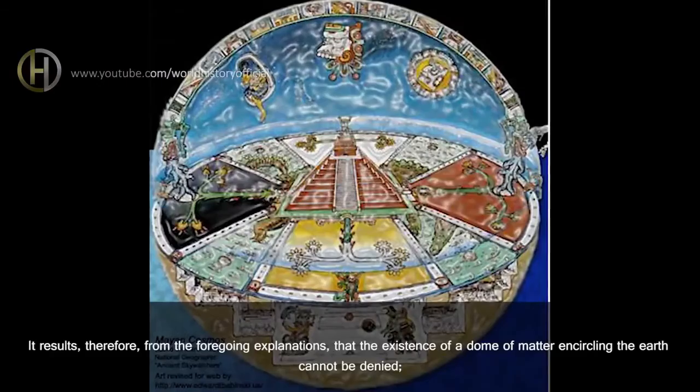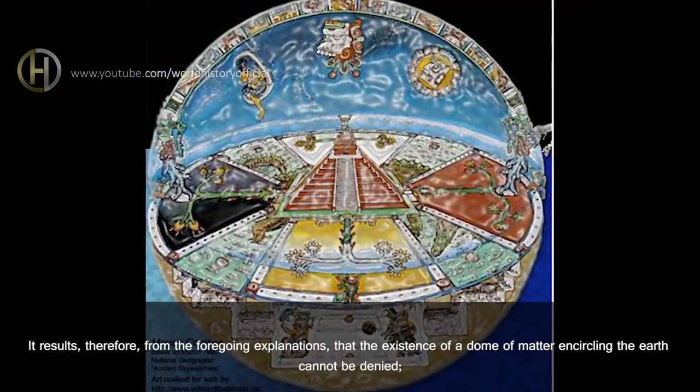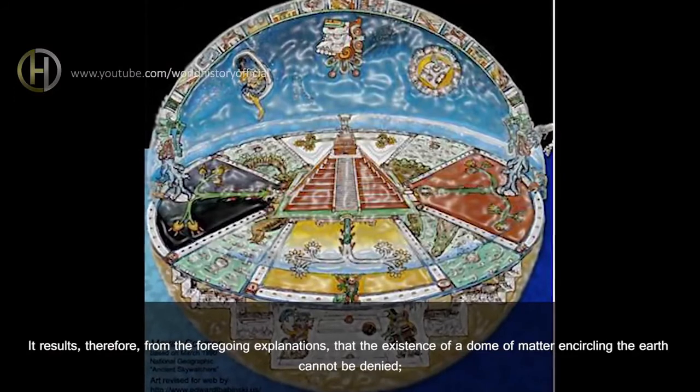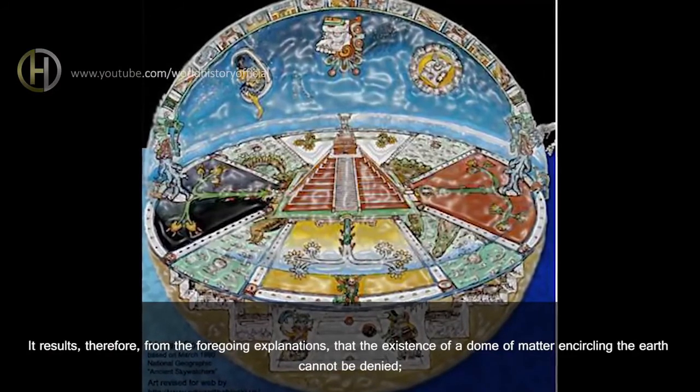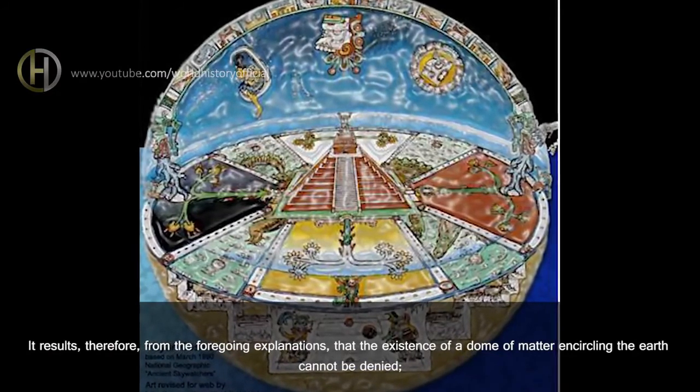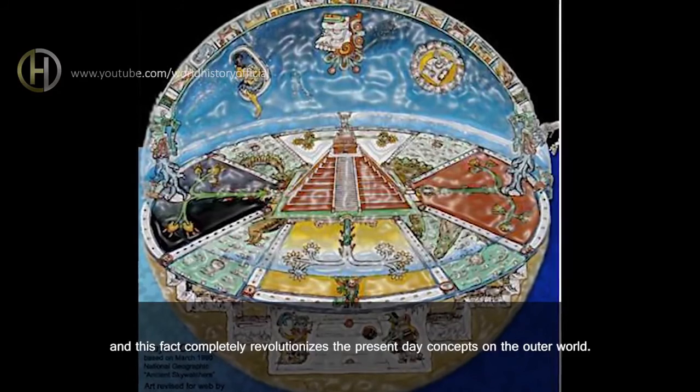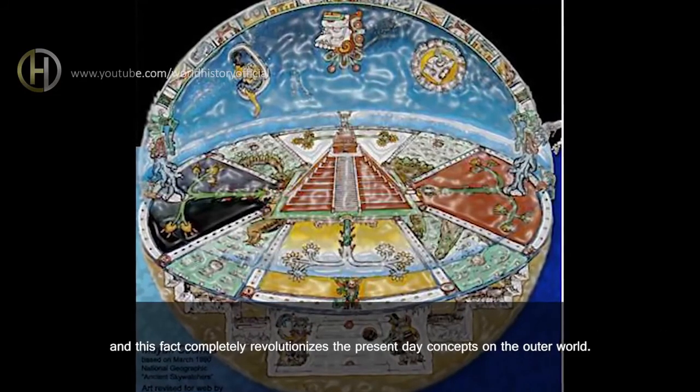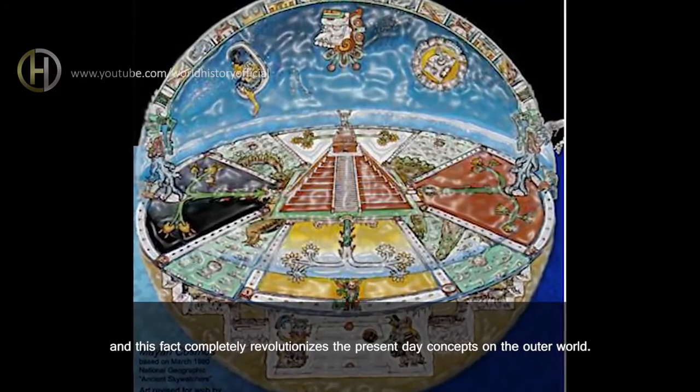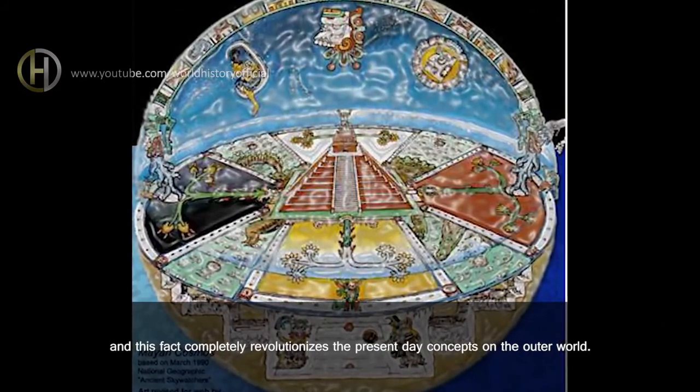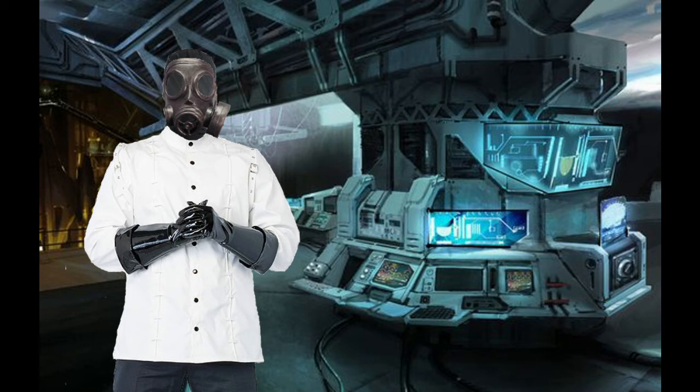It results, therefore, from the foregoing explanations, that the existence of a dome of matter encircling the Earth cannot be denied, and this fact completely revolutionizes the present-day concepts on the outer world. So far, you haven't demonstrated any facts. You've made assertions. Unfounded ones, and ones easily demonstrated to be false, in fact. But the wackiness doesn't end there.